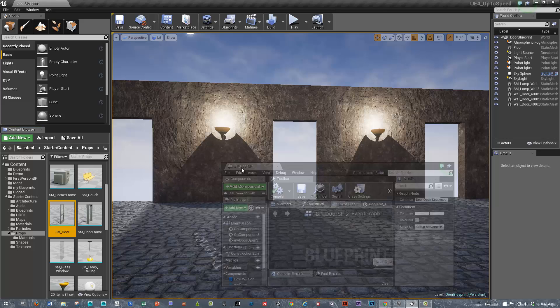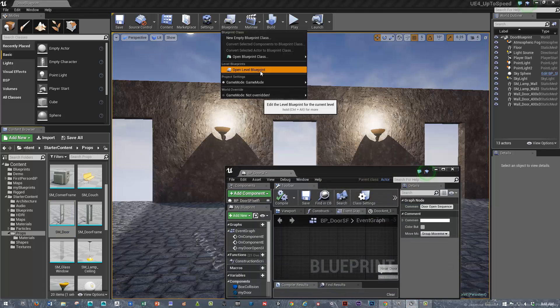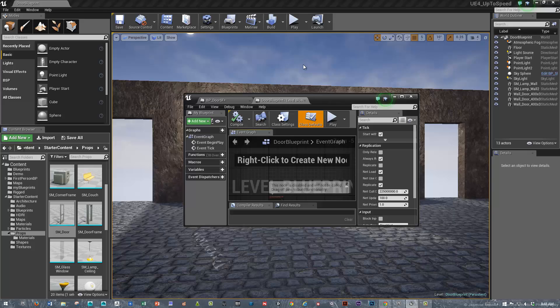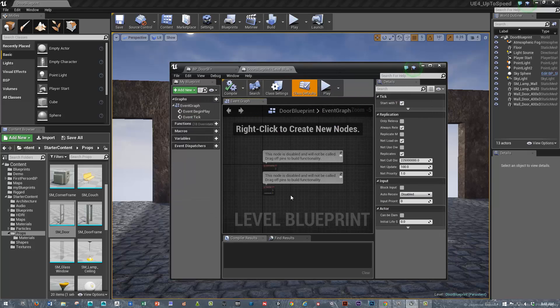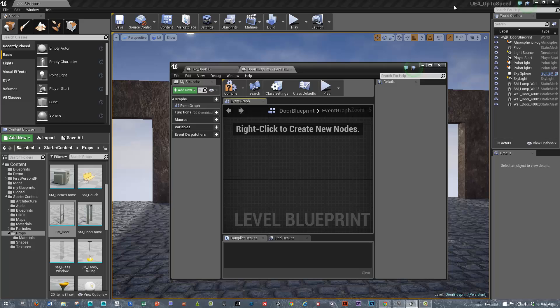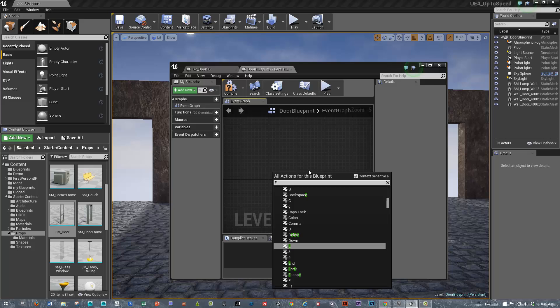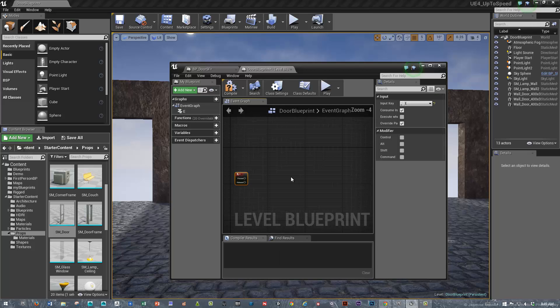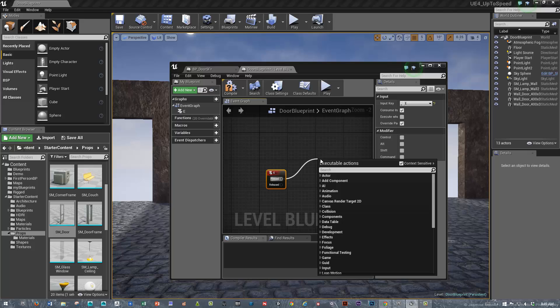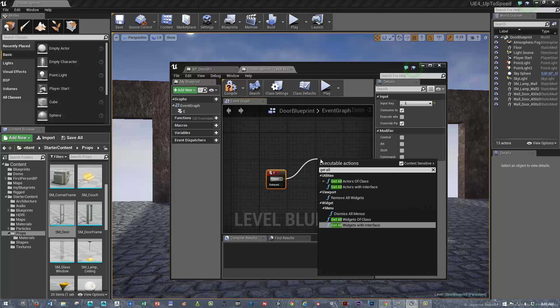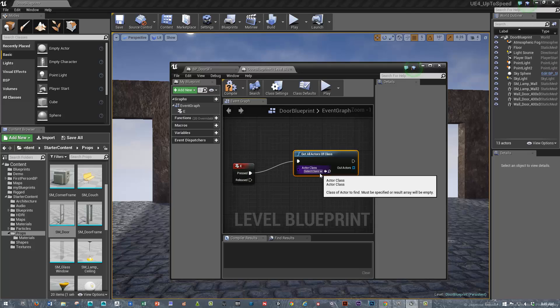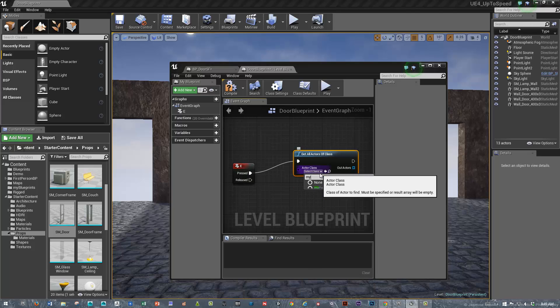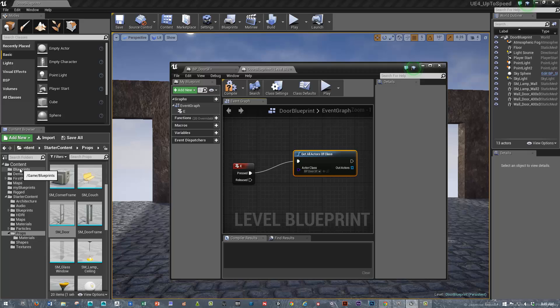We'll go into the level Blueprint. Now that we're in the level Blueprint, how do we call that door? We're going to make it so that the E key is the door trigger. When we hit the E key, we'll say get all actors of class. We're calling the Blueprint class. What was the name of the class? It was BP door SF, the name of the Blueprint that we created.